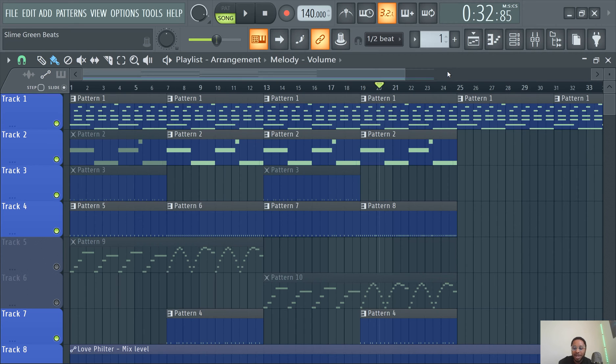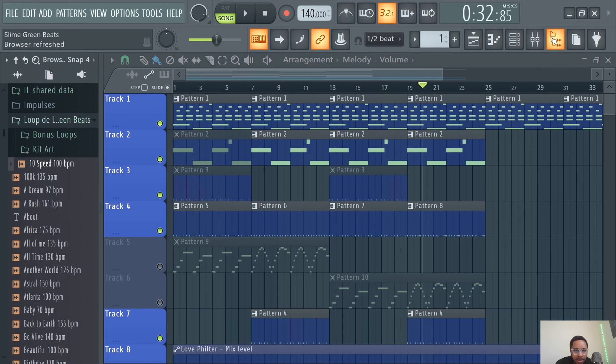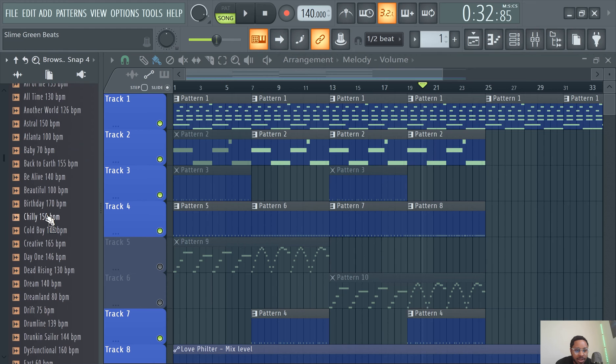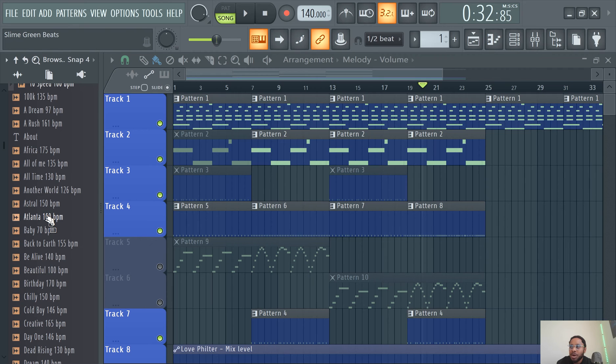Oh yeah, last thing, make sure you guys cop the How to Make Beats book by Slime Green Beats. There's a lot of different reasons guys to listen in mono. Going back to the mono thing, like why you listen to mono. A lot of reasons to listen in mono.